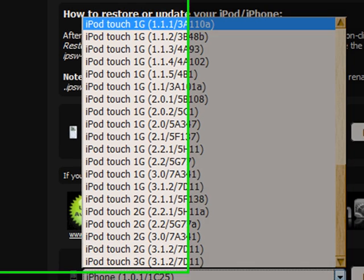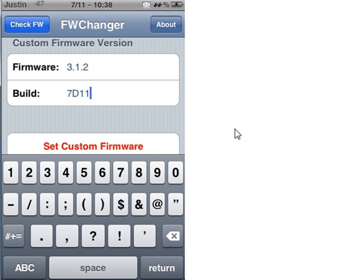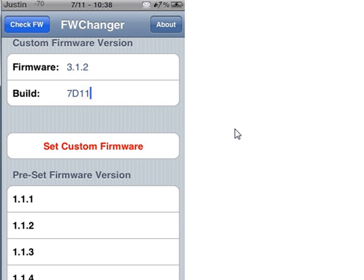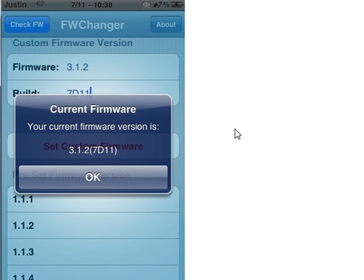Now if I go back to my iPod, there it is. And then once you've done that, you want to select Custom Firmware. Now when you check the firmware, it says 3.1.2, 7D11.